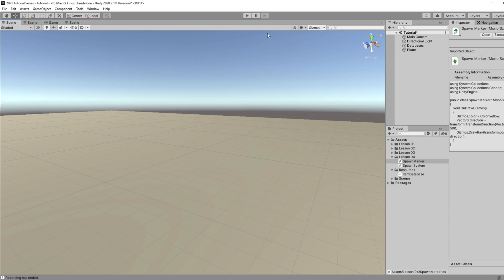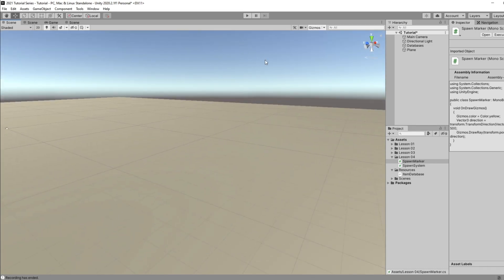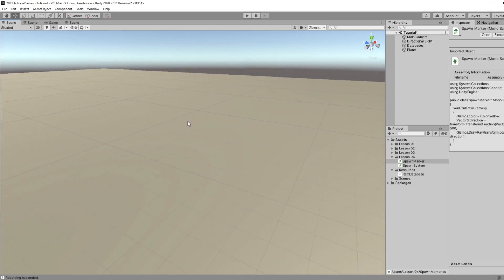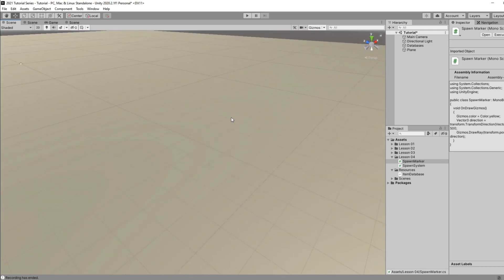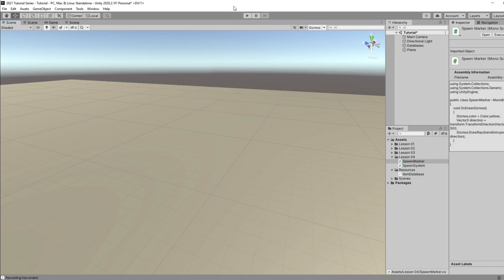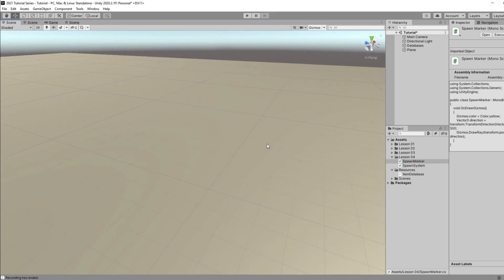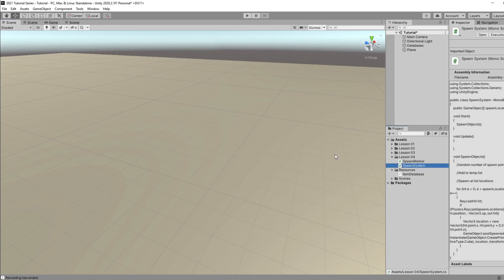We're going to keep our spawn points up in the world or up in the sky so we can spawn them down on the ground. If we had these spawn points on the ground and we raised up our terrain or moved stuff around, it's possible that items would spawn underneath the world, which we don't want. The main script we want is the spawn system — we'll attach it to an object and it will take in all the different spawn nodes and randomly generate items based on those nodes.